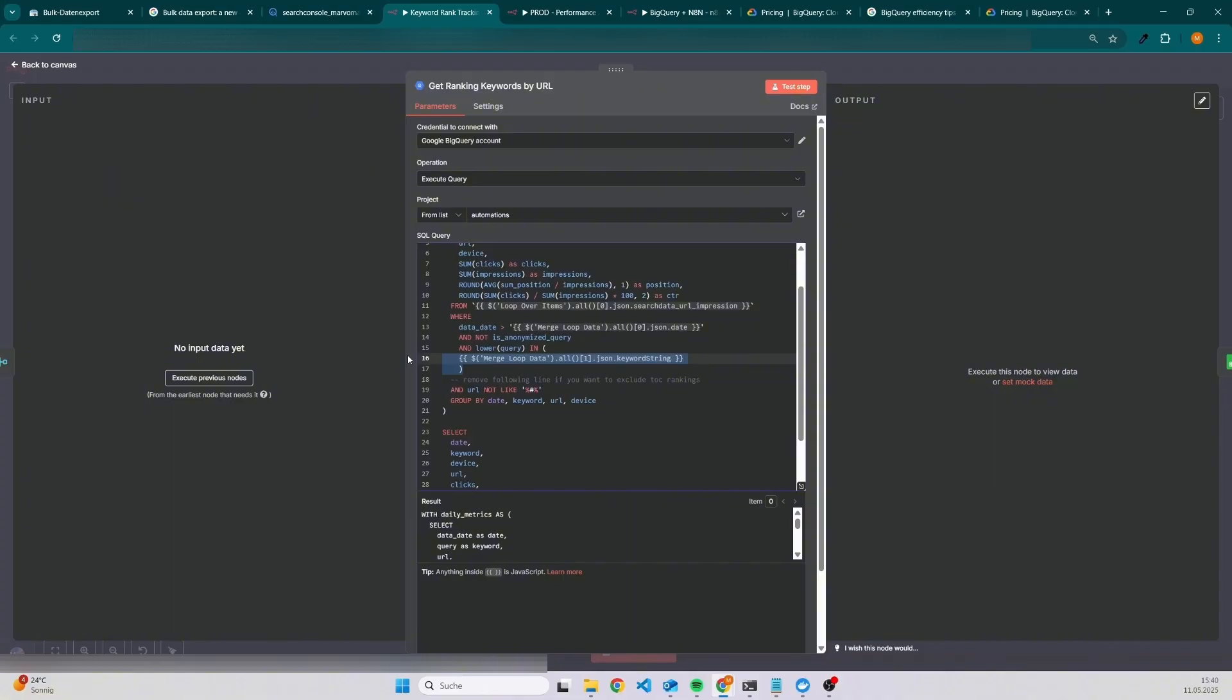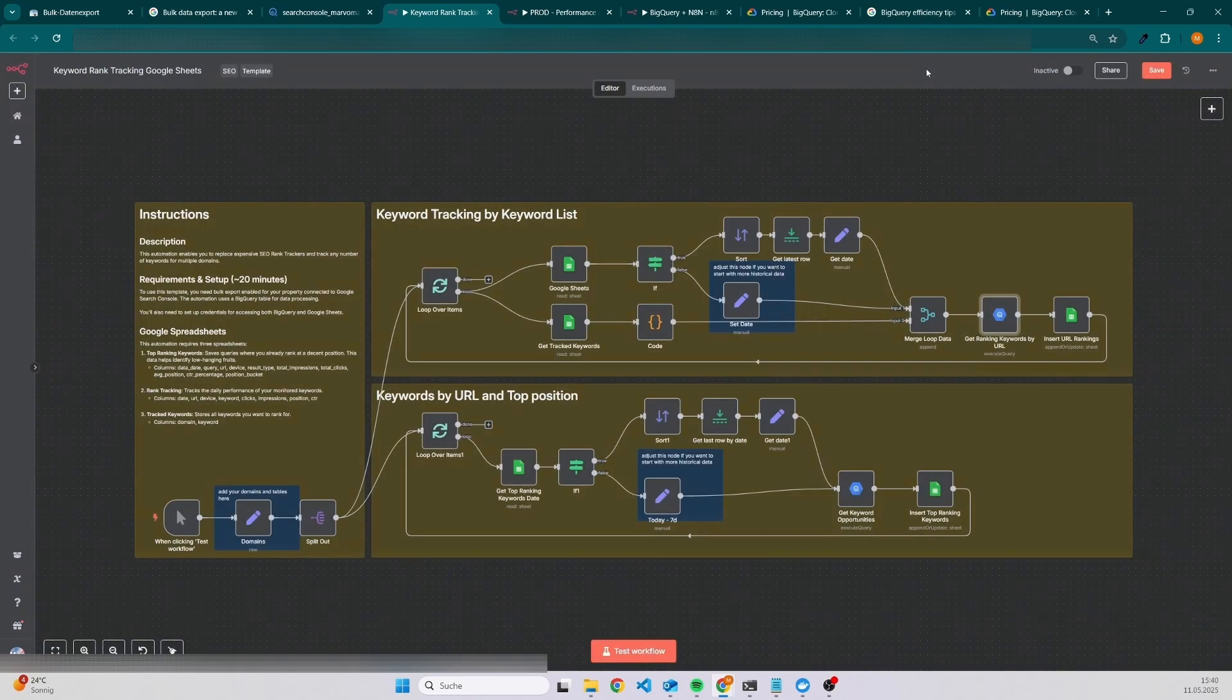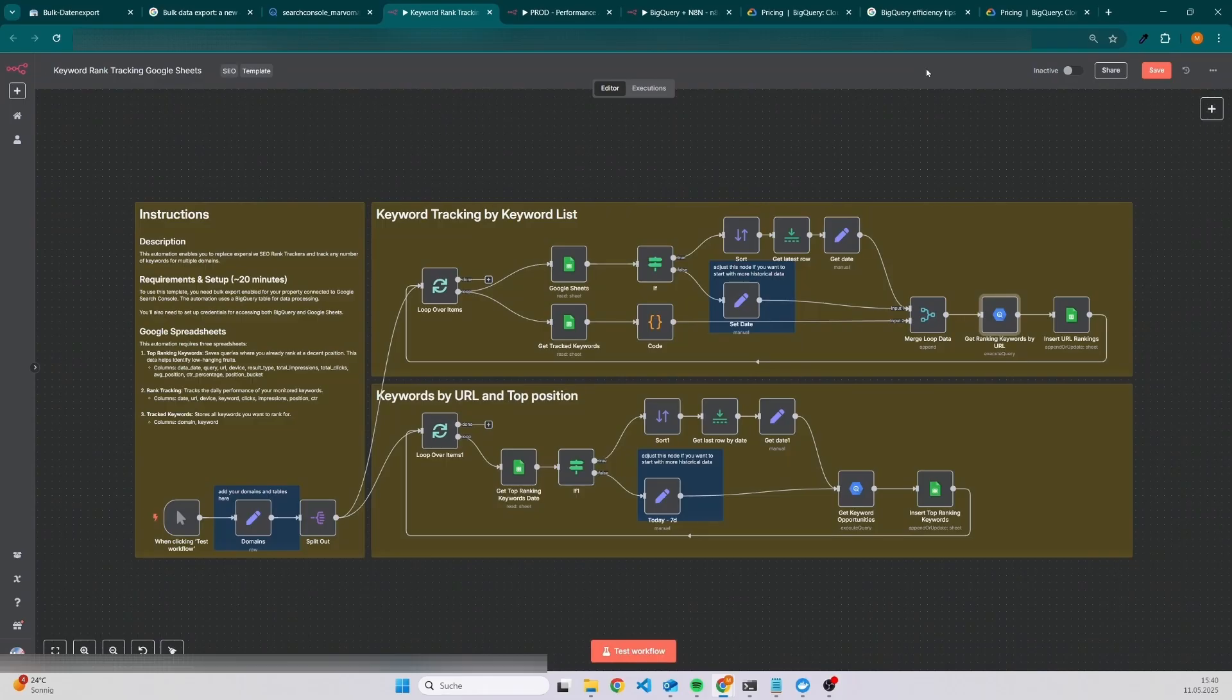This template is completely for free and I will also put the link into the description so you can just download it and feel free to use it.